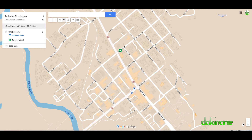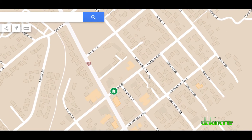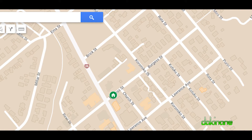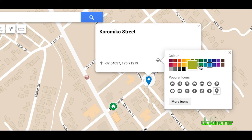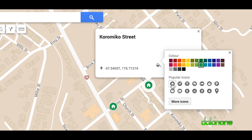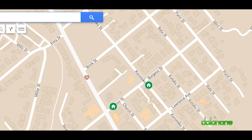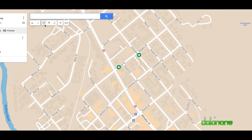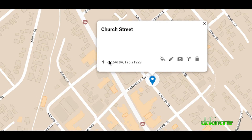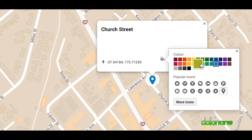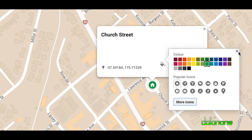Let's add another one — click here and come down to Coromico Street. I'm going to call that Coromico, then click edit again, choose green, and choose the home icon. Done. Let's do one more — Church Street — so you get the idea. Click on Church Street, call it Church Street, click save, then click style, choose green, and use the house icon. Close that.